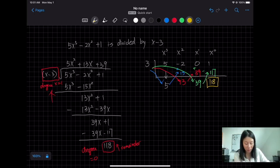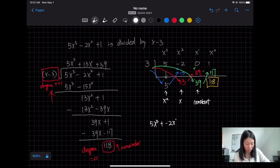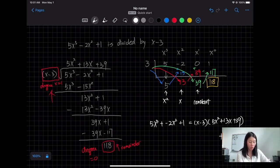When you rewrite the result, starting from x³ the degree drops by 1, so we have x², x, and constant. So: 5x³ − 2x² + 0x + 1 = (x − 3)(5x² + 13x + 39) + 118. The remainder term is written as 118 over the divisor, which is x − 3.